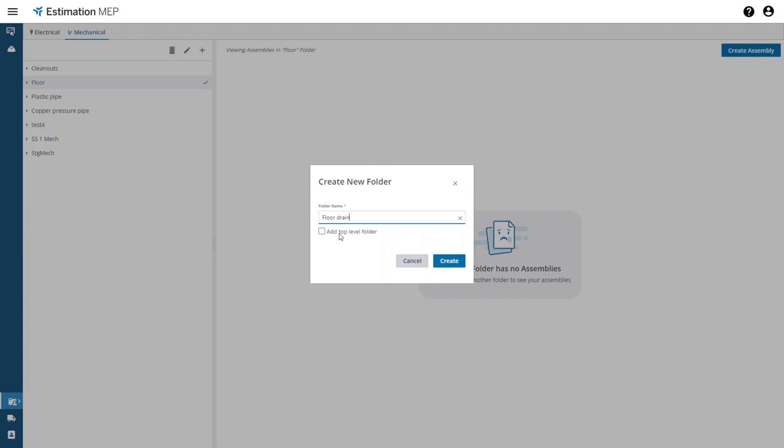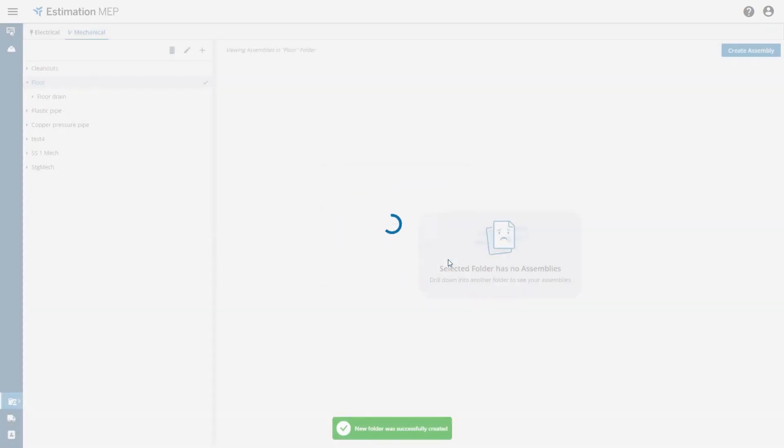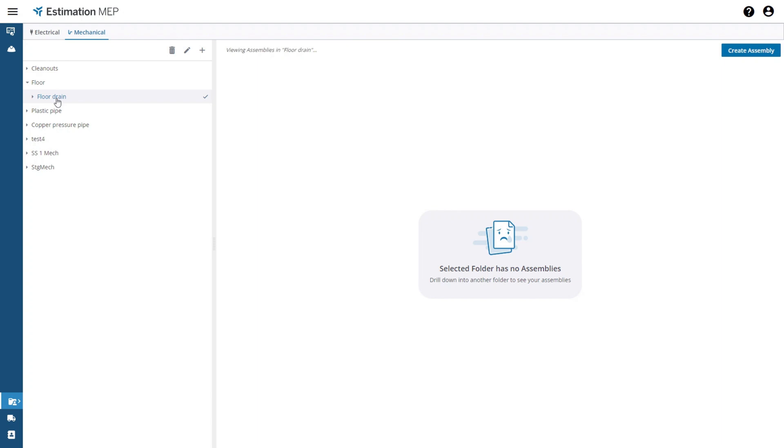When you're ready to add the folder just press the create button. Since this is a new folder you do not see any assemblies in the right hand side of the screen.